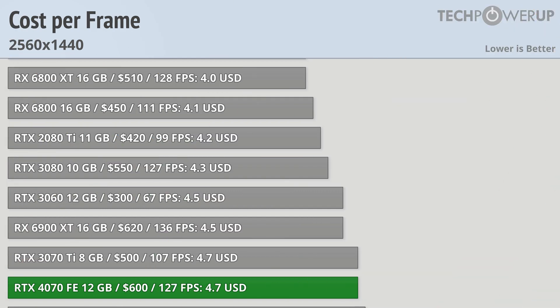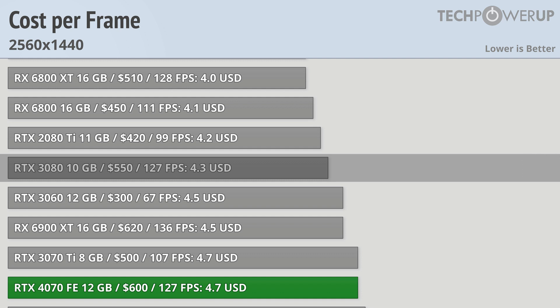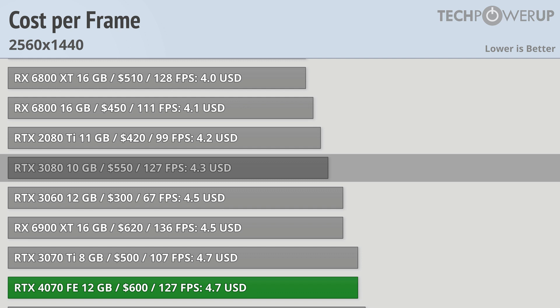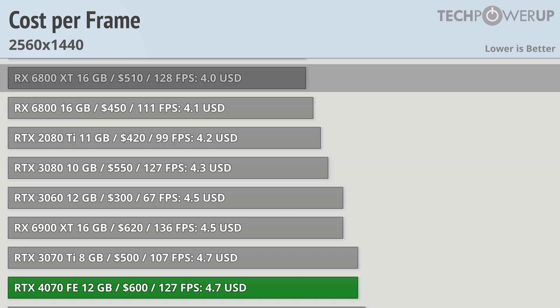That means you can choose the RTX 3080, save $0.40 per frame, and still get basically the same level of performance. You would lose 2GB of VRAM, which may become more important over time, though you could always choose the RX 6800 XT and you'll get 4GB more VRAM with similar FPS in most titles, though you would miss out on DLSS and ray tracing performance.